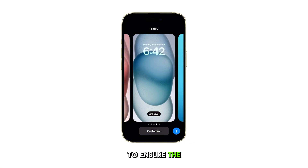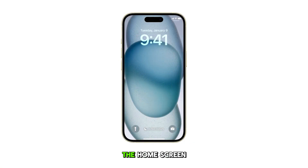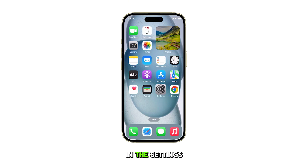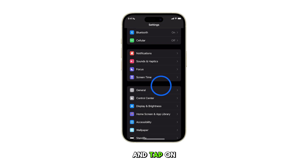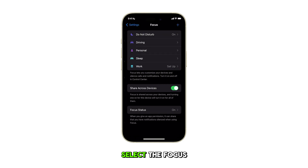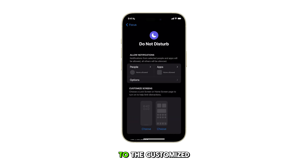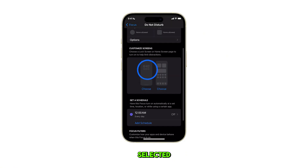To ensure the unlink is complete, go back to the home screen by swiping up from the bottom of the screen. Next, tap on Settings. In the Settings menu, scroll down and tap on Focus. Select the focus that was previously linked, then scroll down to the customized screens section and ensure no lock screen is selected.